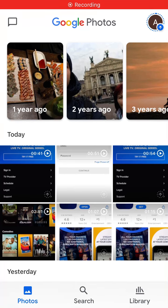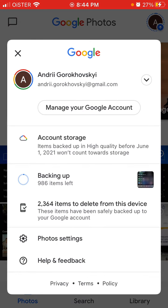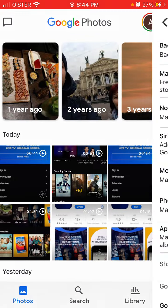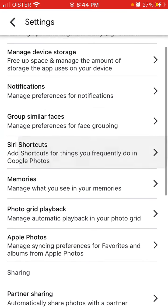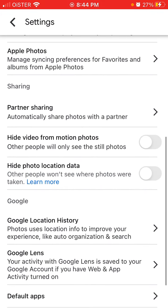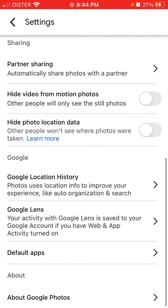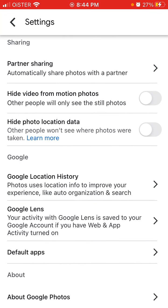Hi there. In Google Photos, to hide your photos location data, just go to your profile in the top right, then go to photo settings, and then you can toggle 'hide photo location data'. Other people won't see where photos were taken.